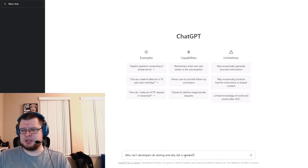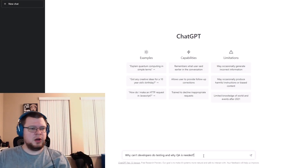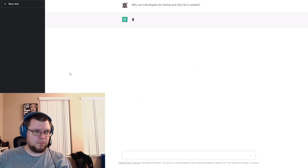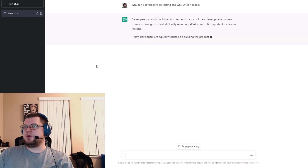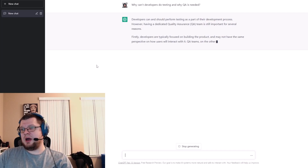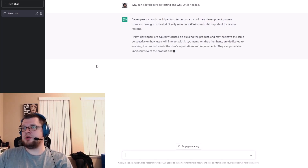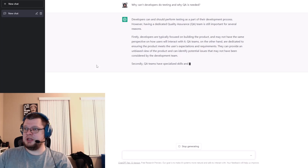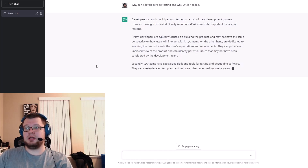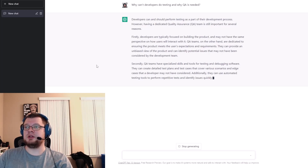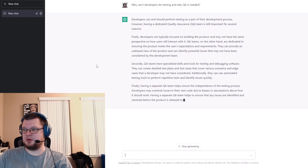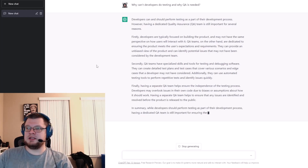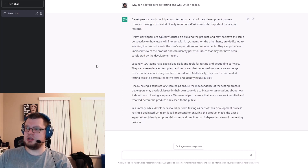So QA helps to prevent all of this. Now let's check with ChatGPT — let's ask it the same question: why can't developers do testing and why is QA needed? ChatGPT responds: developers can and should perform testing as part of their development process; however, having a dedicated quality assurance team is still important for several reasons. Firstly, developers are typically focused on building the product and may not have the same perspective on how users will interact with it. QA teams, on the other hand, are dedicated to ensuring the product meets the user's expectations and requirements. They can provide an unbiased view of the product and identify potential issues that may not have been considered by the development team.